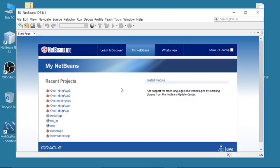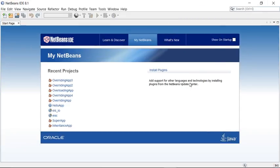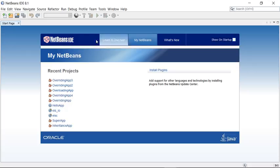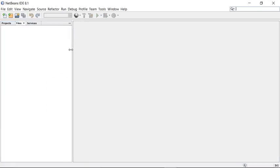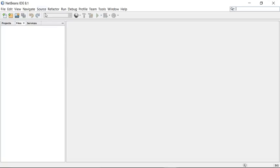When you open NetBeans for the first time you will see a start page like this. Here you can see recent projects. If you don't want to see this screen every time, you can uncheck it — by default it is checked. NetBeans is categorized into different windows: the project window, file window, and services window.